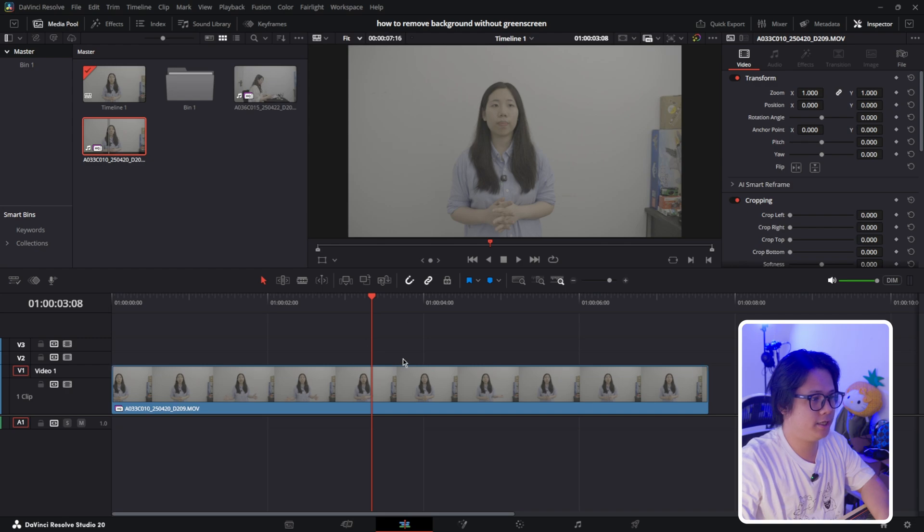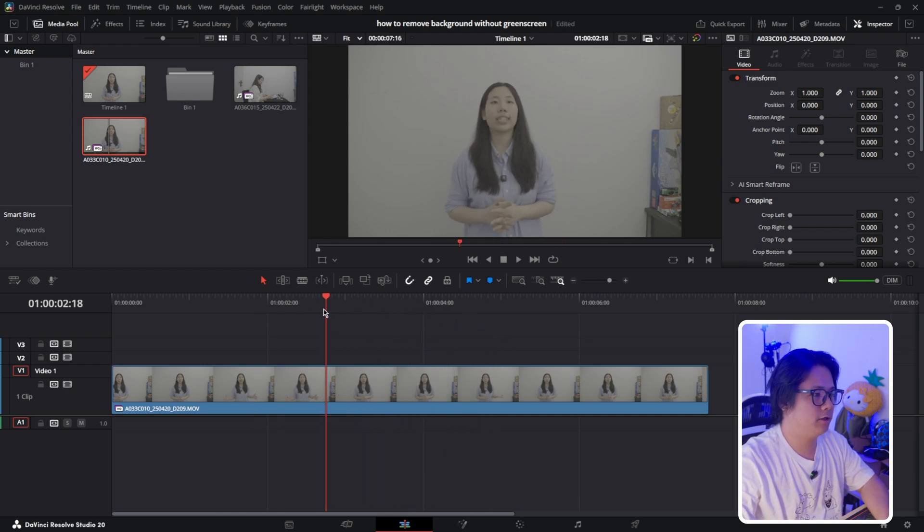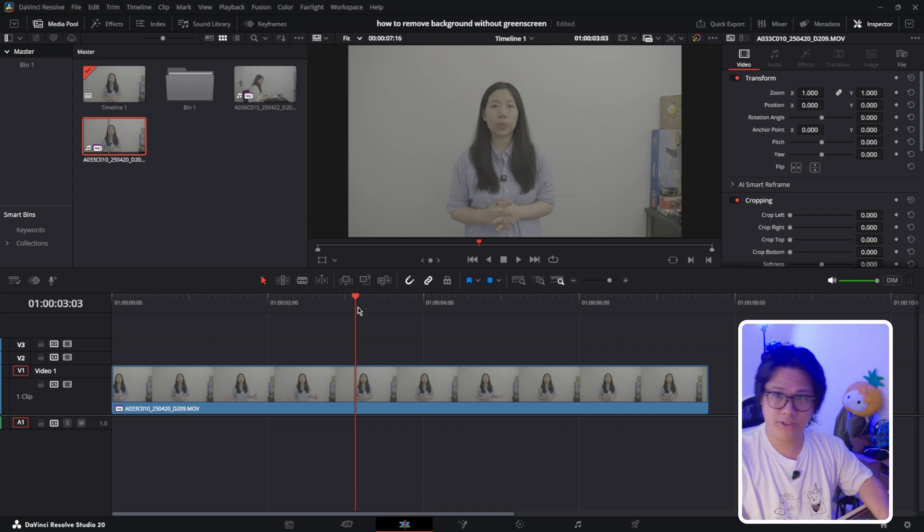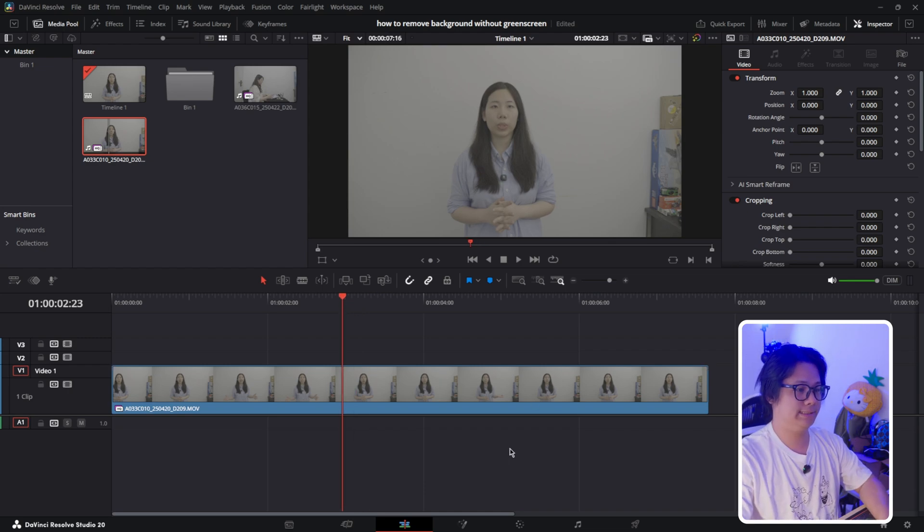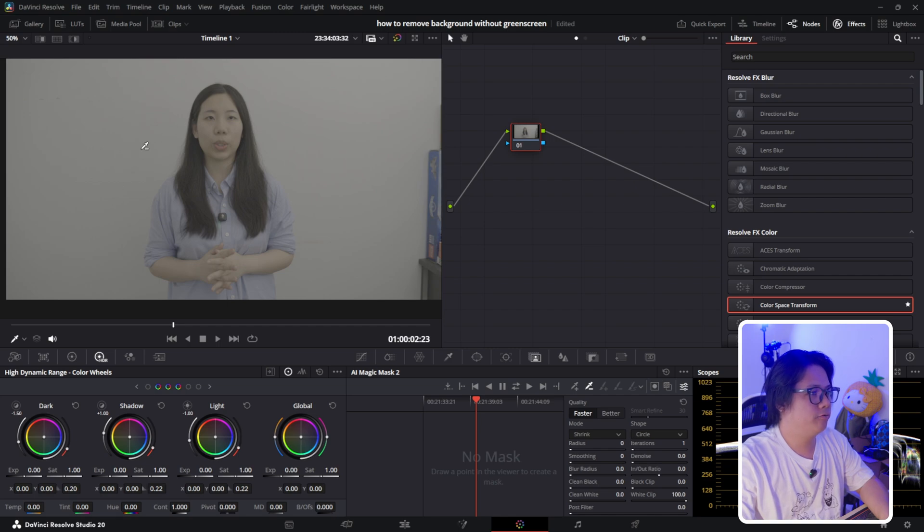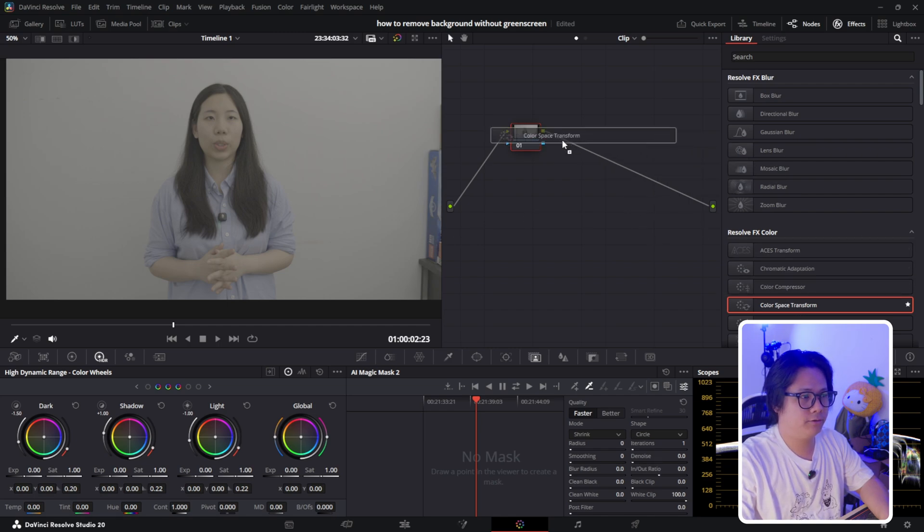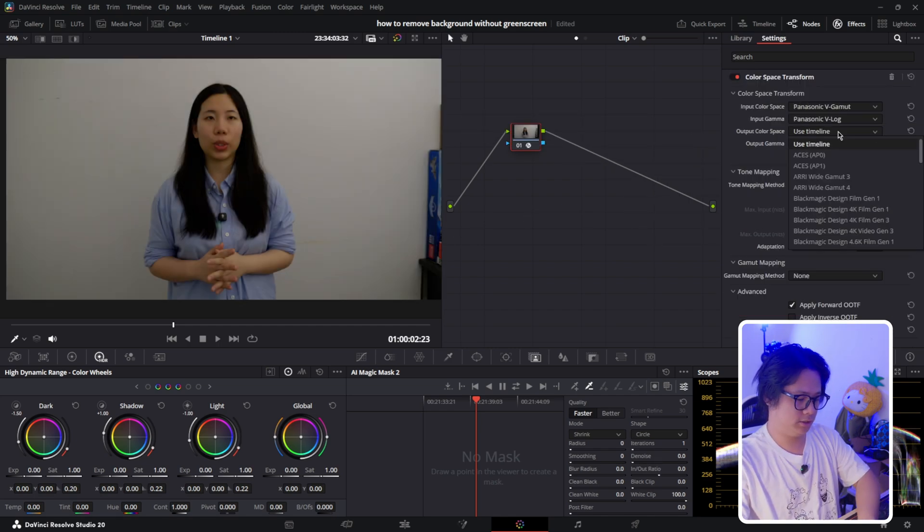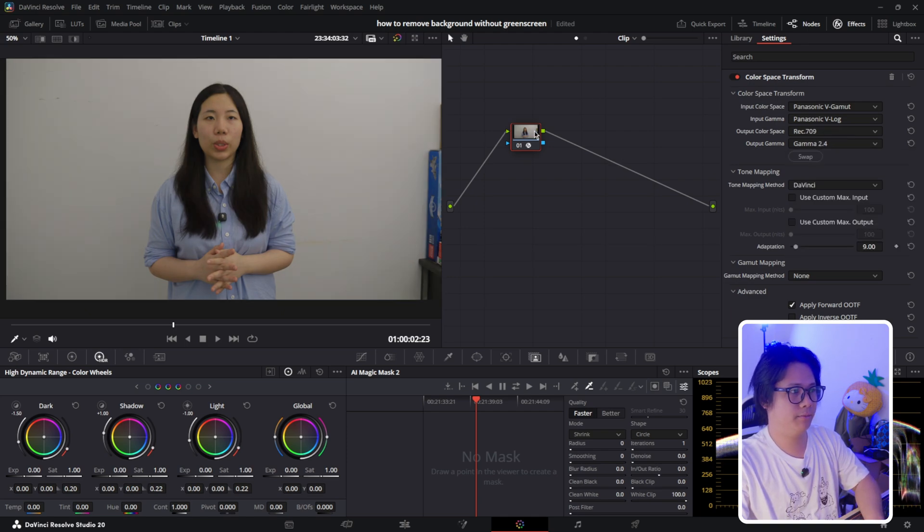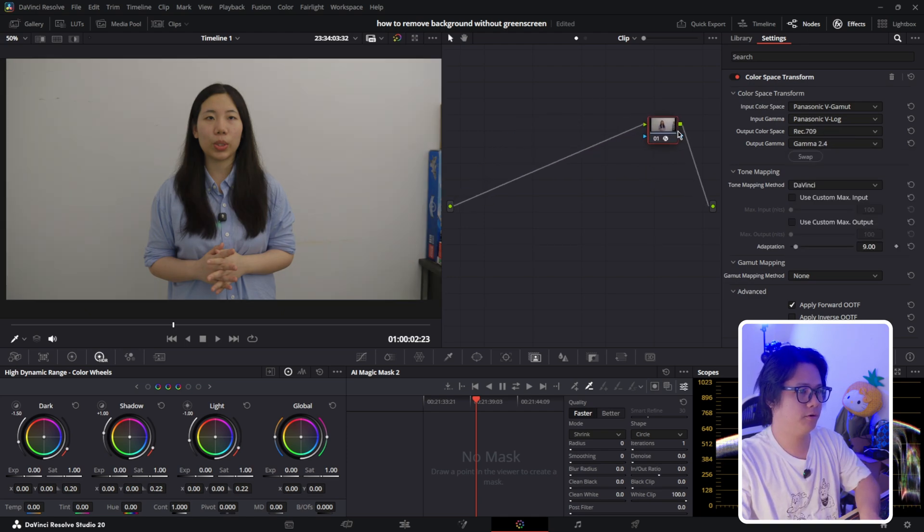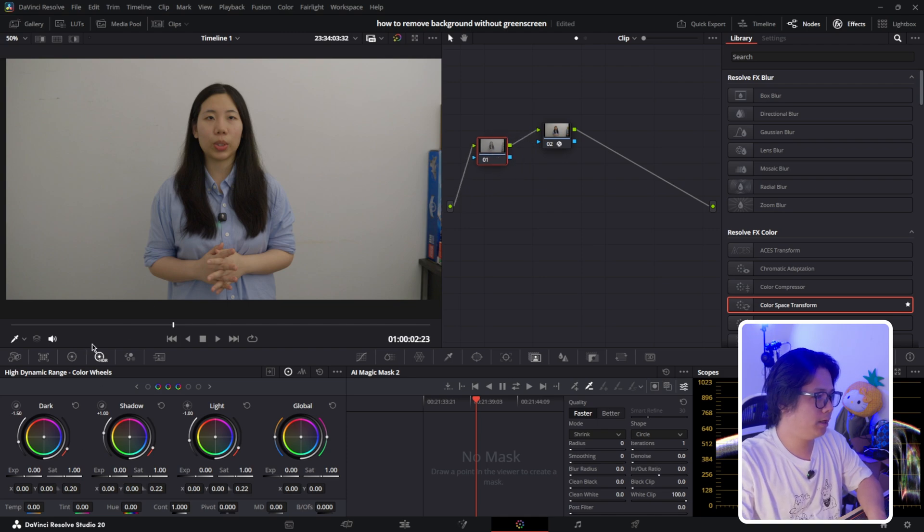I just have a few seconds of my subject with a white background, not behind a green screen. What we're going to do is go to the color tab and convert this log footage back to 709 first. Panasonic V gamut like 709 gamma 2.4, and then we're going to brighten it up just a little bit until it looks decent.